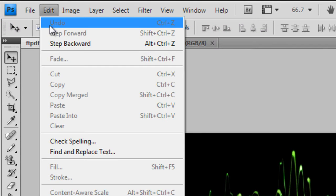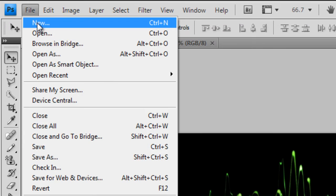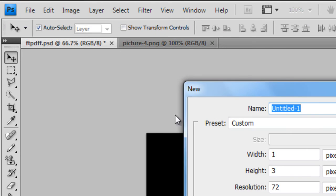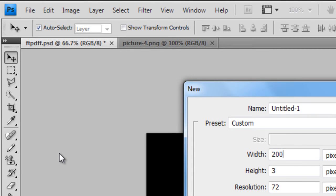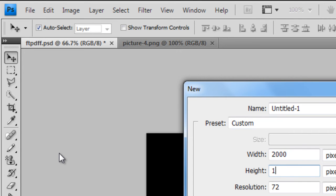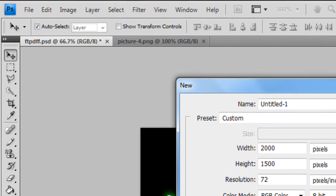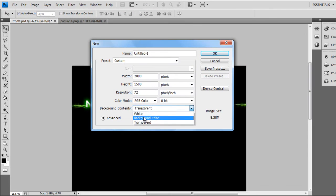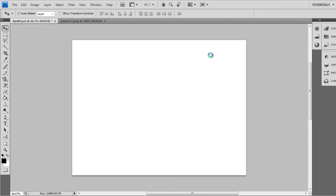Firstly go to File, New, make the Width 2000 and the Height 1500, and the Background Content make it Background Color. Press OK.